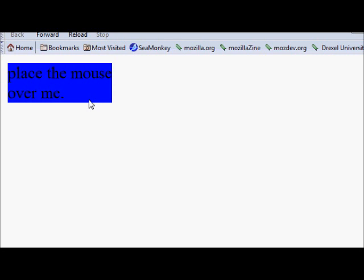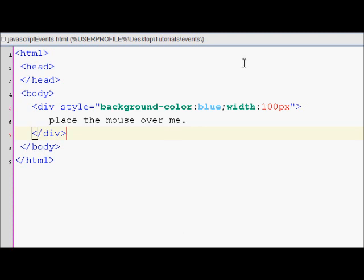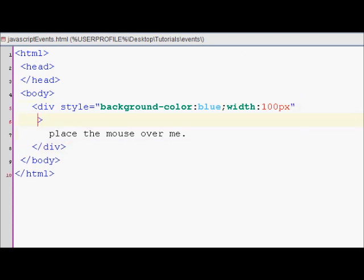yet. But what it should do is, whenever I move my mouse just over the boundary, it should trigger that event. So let's add the onmouseover event. Inside this div tag, I'll